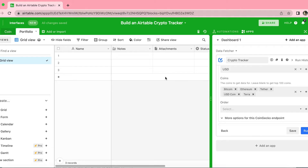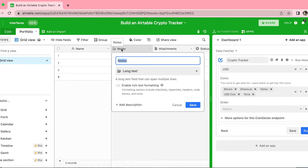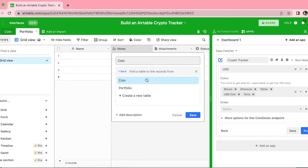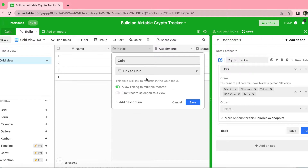We have an empty table and we're going to rename these columns as we go along. For the Notes column, double click on that and title it 'coin'. Then select from the dropdown menu and select Link to Another Record. The first table 'coin' appears, so we can select that and just switch this toggle off to gray.